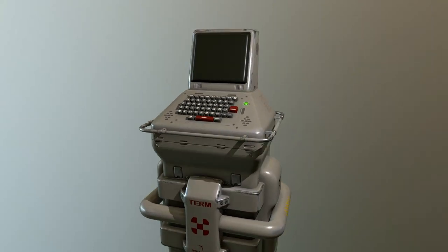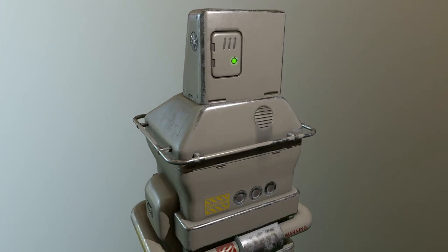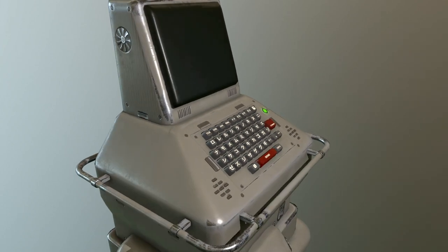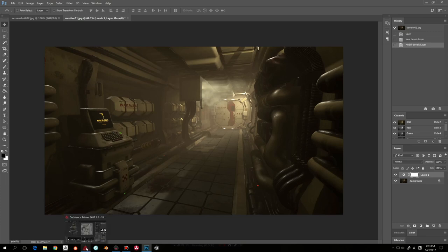I wanted to do a video on how I created materials for this sci-fi console in Unreal Engine. It's just a piece I did for my personal portfolio. I created this scene recently in Unreal Engine and made some assets — this console asset is one of them. It's a concept design I want to practice and become better as a designer for this type of prop or environment.